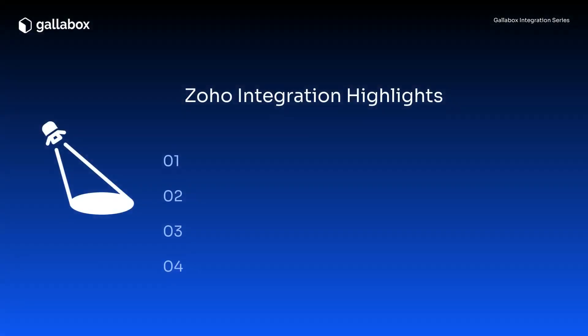Connecting Zoho with Gallabox helps you centralize your customer data and conversations. Here's what you can do with this integration.